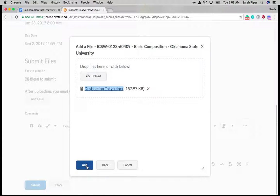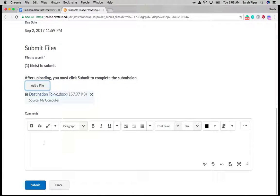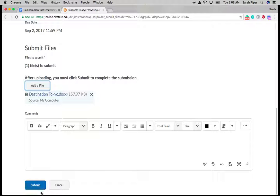So I'm going to click add. And there it is right there. You can add comments. There's usually no need to add comments. But some students find that they have something or other they want to say about it. And then just click submit.